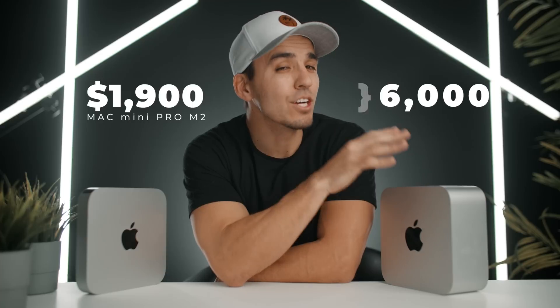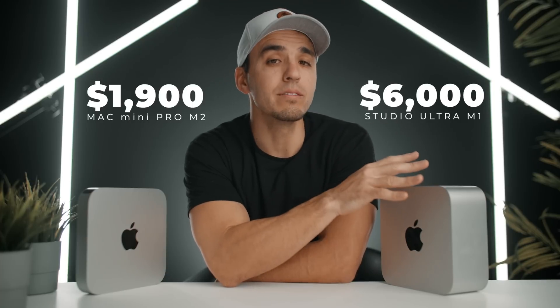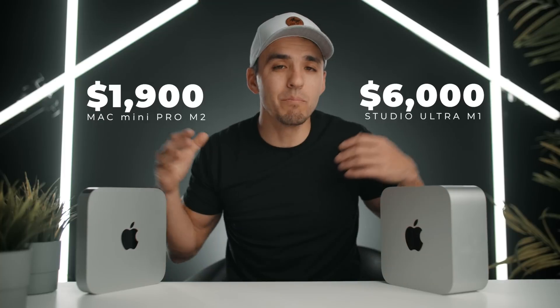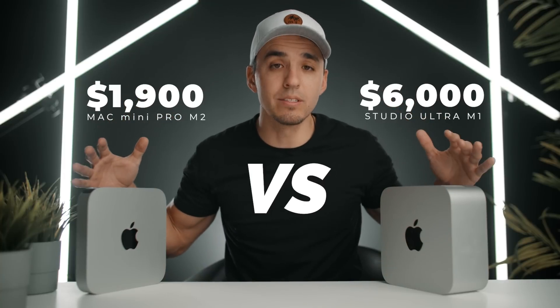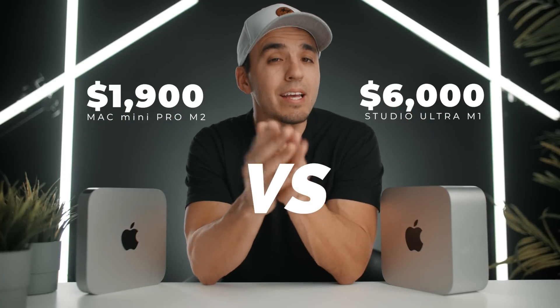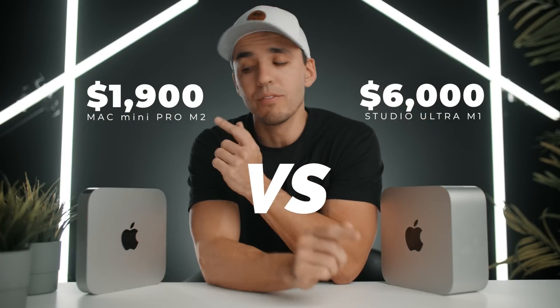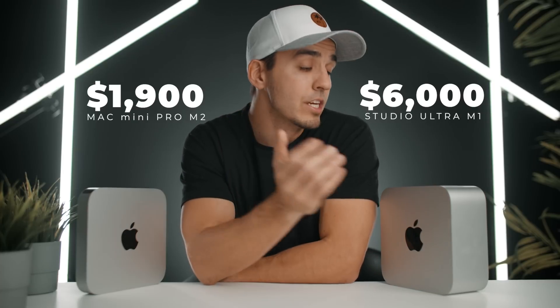Today we have the brand new Mac Mini Pro M2, and I'm going to be stacking it up to my Mac Studio Ultra M1 to see how they compare in video editing performance to hopefully help you decide if the speed of the Mac Mini Pro M2 is enough for your editing needs or if you need to shell out the extra cash to get a Studio.